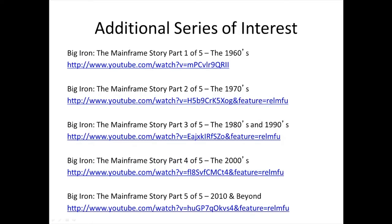An additional series you might want to explore — though not required — provides links to another series looking at mainframe development from another perspective. It is entitled The Big Iron: The Mainframe Story, a five-part series that follows mainframe development through several decades since the 1960s.